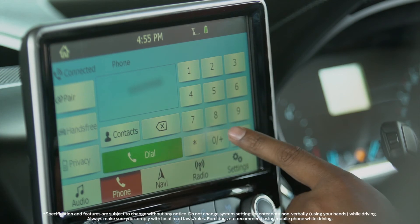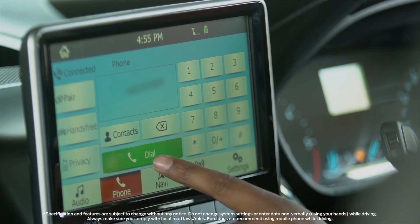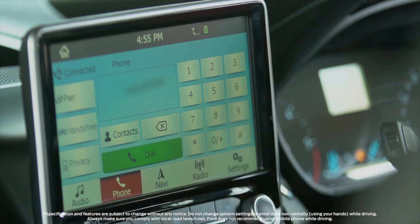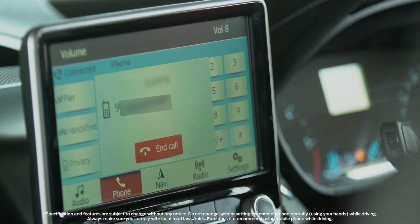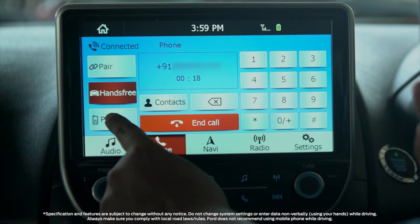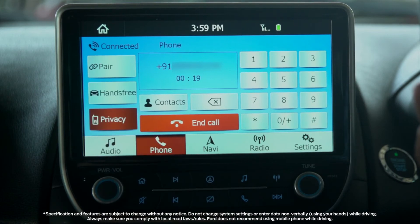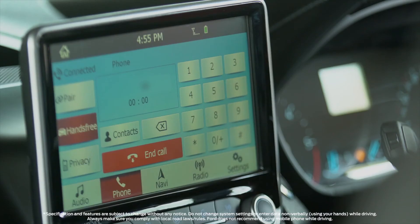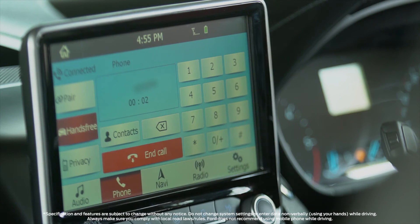To make a call, select a contact on the screen and then press on dial. Once the call is connected, you can press the privacy button to talk via your phone, or press the hands-free button to talk via the hands-free system.